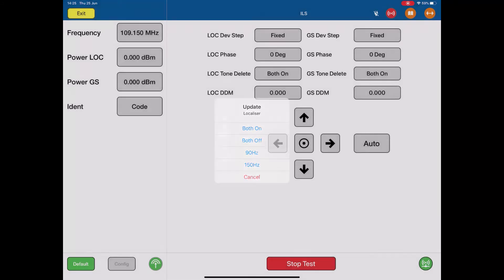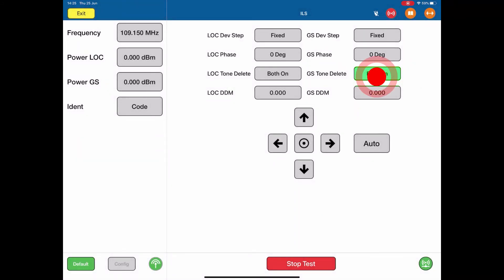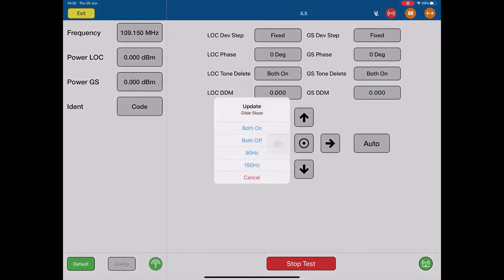Same thing for the glide slope delete. If we want to, we can switch both elements off together, or switch the 90 Hz element off, or the 150 Hz element off. In this case, they're both on.